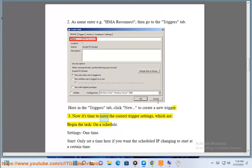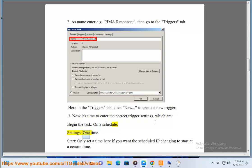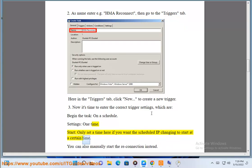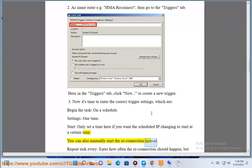3. Now it's time to enter the correct trigger settings, which are: Begin the task on a schedule. Settings: one time. Start: only set a time here if you want the scheduled IP changing to start at a certain time. You can also manually start the reconnection instead.